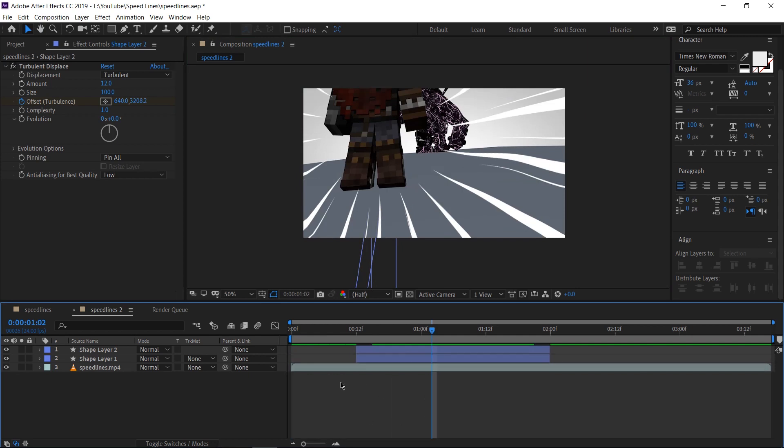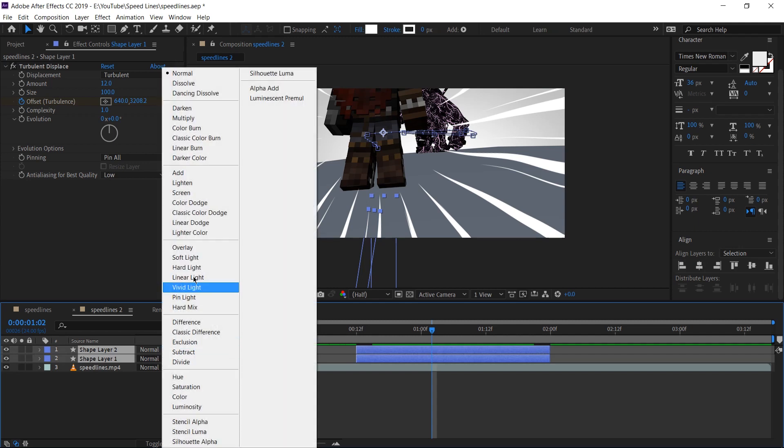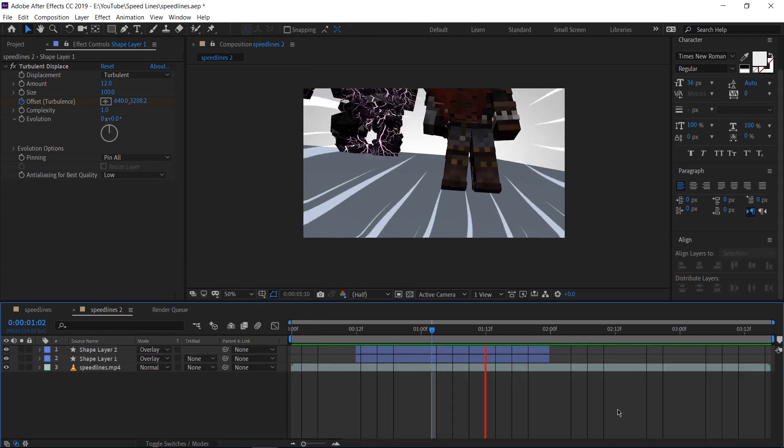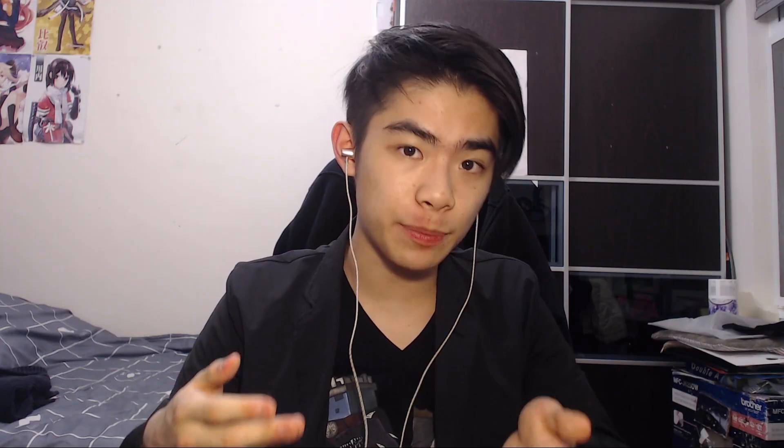The last thing I want to do here is make these lines blend a bit better. I'm going to select both the speed layers and change the blend mode to overlay. Now, that's all we need to do to make our anime speed lines. But if you know me, you know I'm not done yet. I want to make this extra powerful. Let's get to it.